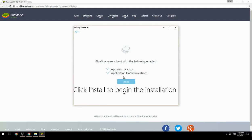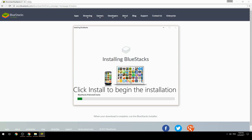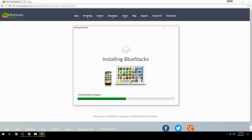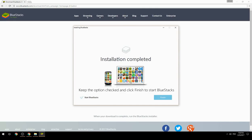Click Install to begin the installation. Once complete, keep the option checked and click Finish to start BlueStacks.